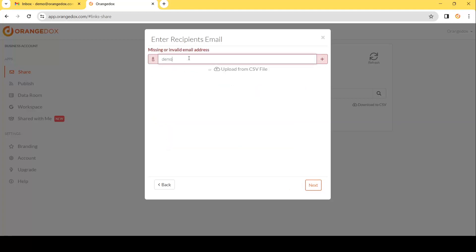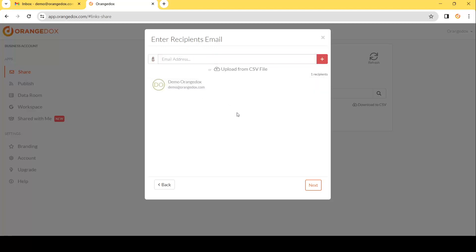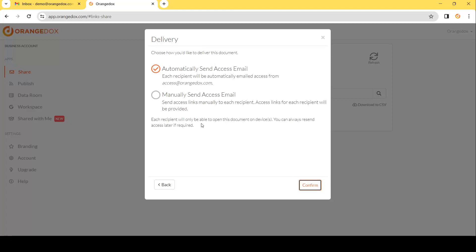First thing we want to do is enter who we want to send this to. In this case I'll enter our own account so we can preview exactly what that's going to look like. Then we can choose how we want to deliver this — do we want Orange Docs to automatically send an email to the recipients, or do we want to craft our own email and insert a link for that recipient? If you want to manually send it, ensure that you copy the links generated for each recipient and put them in an email. It's very important to set the right link for the right recipient.